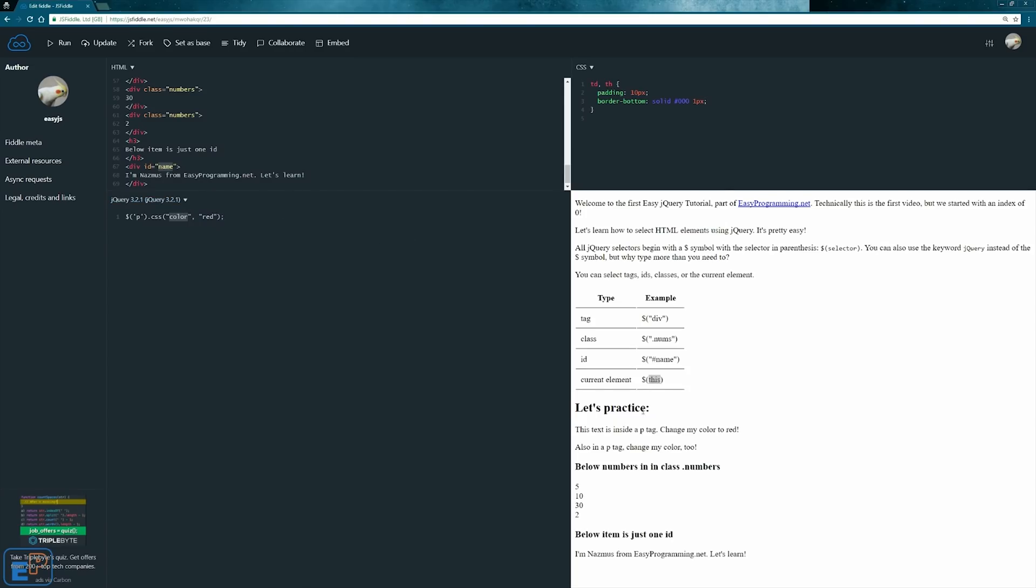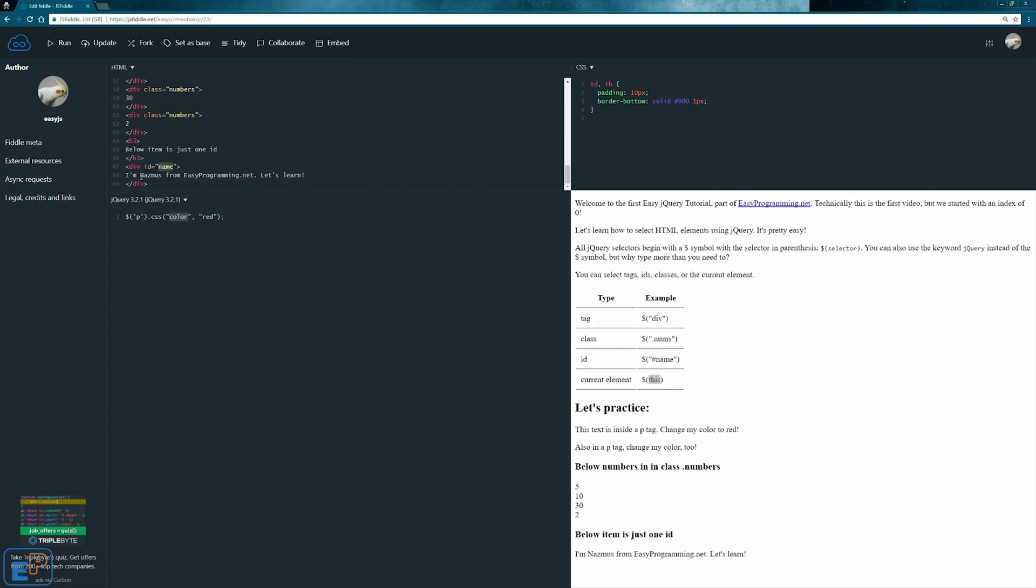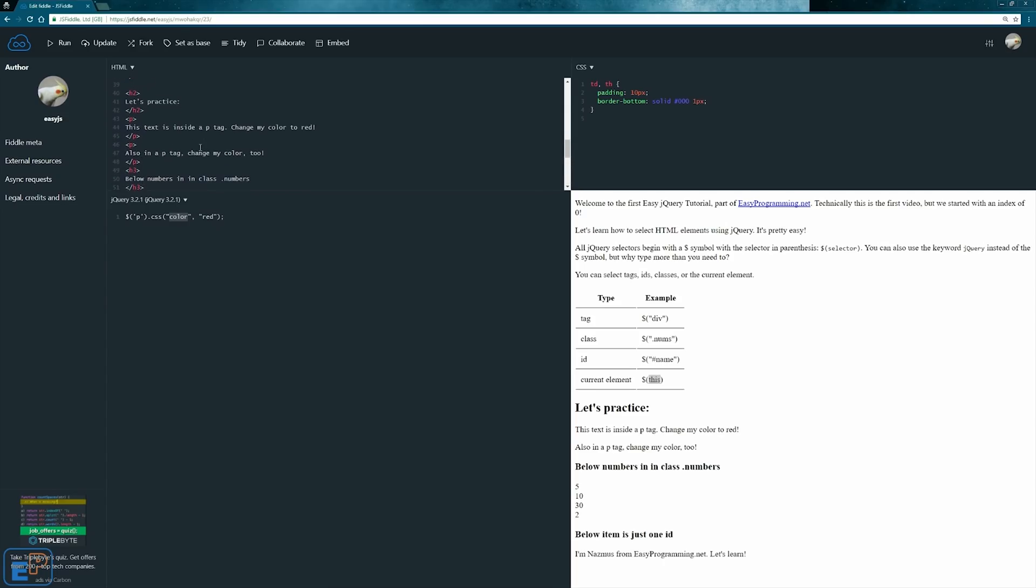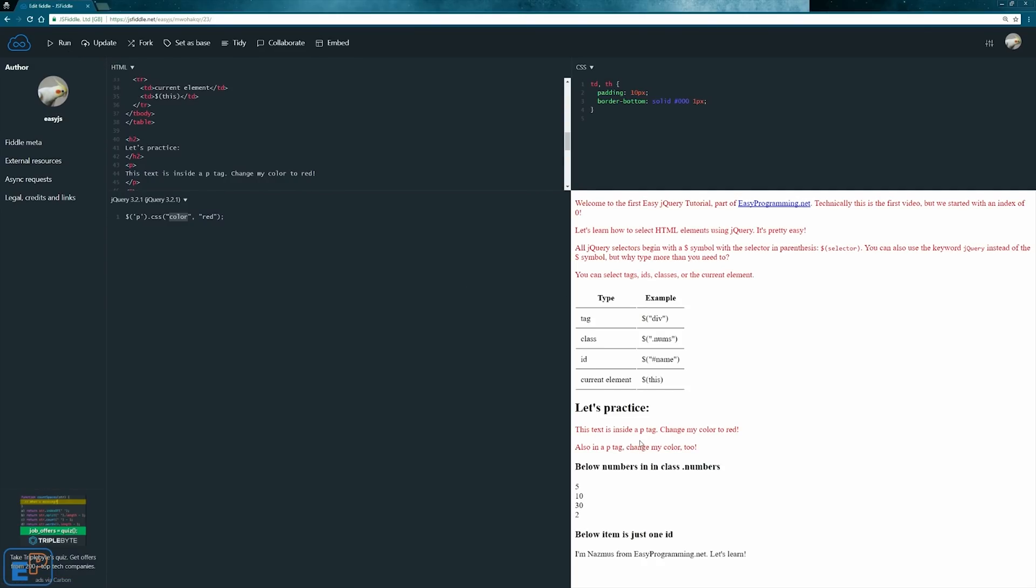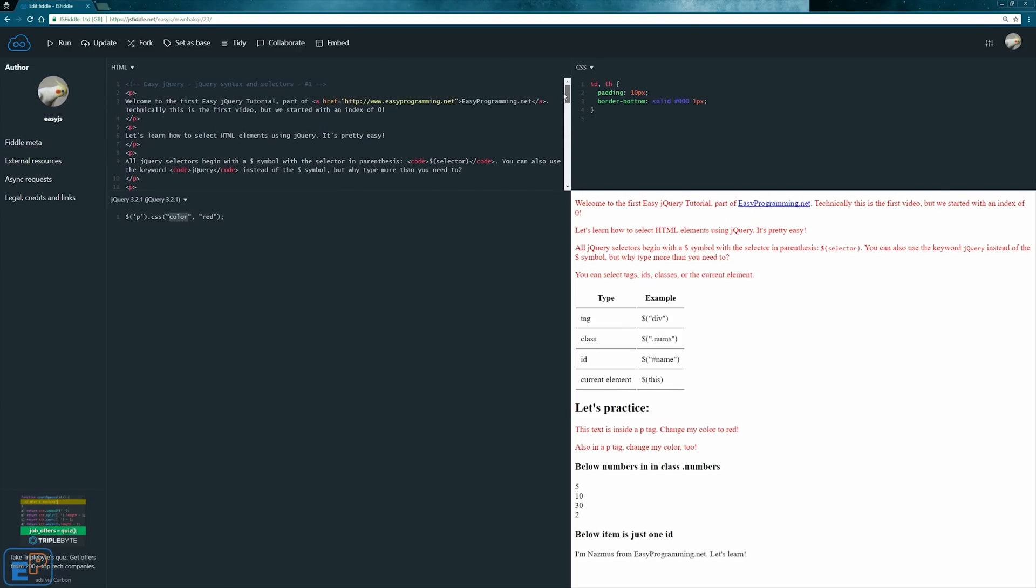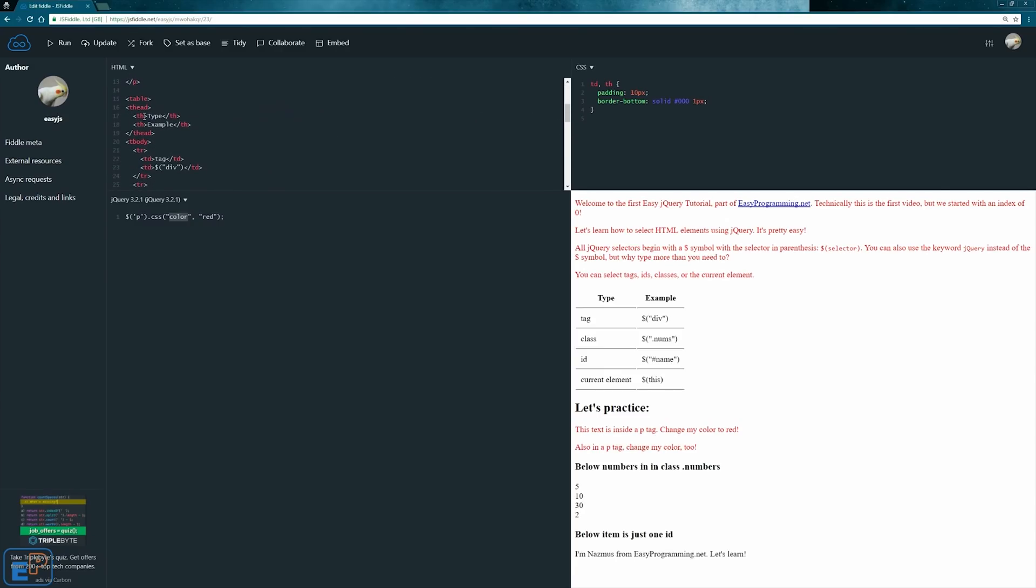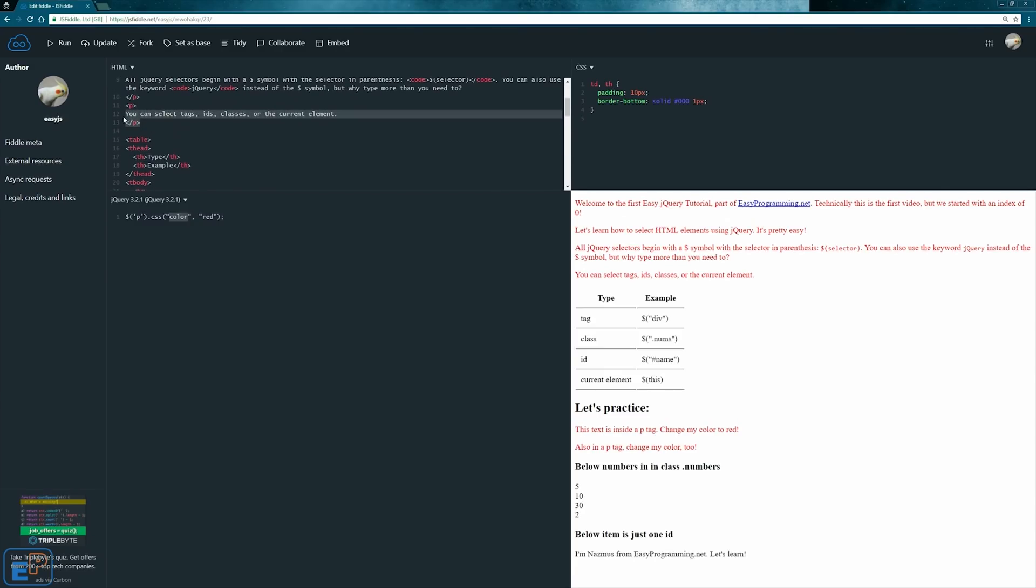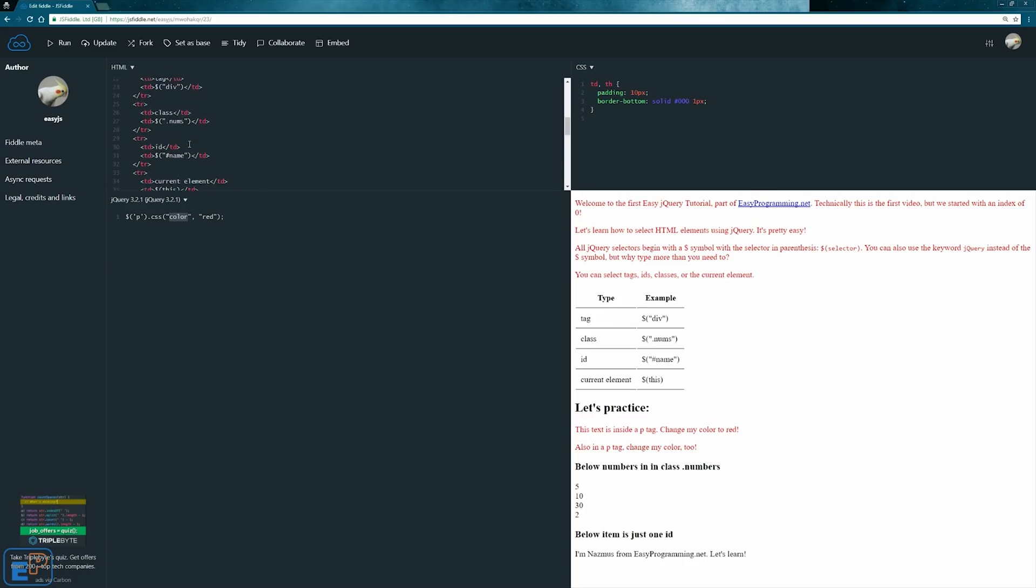What this will do is it'll take anything with a p tag in my example and change the color to red. When I click on run, see it changed the p tags here, but it also changed everything up here, and that's because when I formatted my text here, I also used the p tags here, so it's a little bit confusing. If you want to select specific p tags like inside a div ID, you can do that as well, the same as CSS.